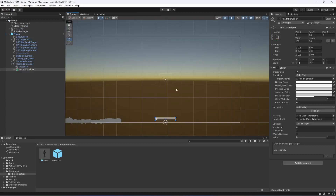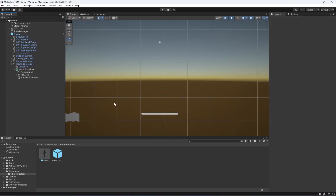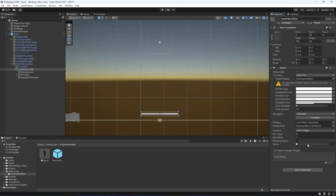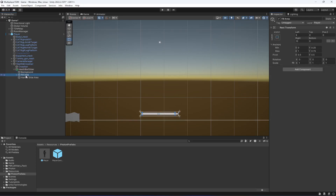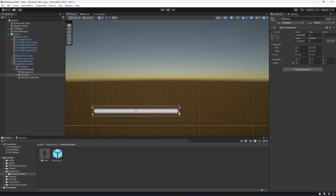Open up the slider and delete the handle — we just need the fill area. Now select the fill and remove its rect constraints so that it covers the whole slider area.